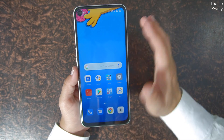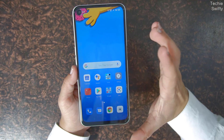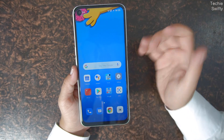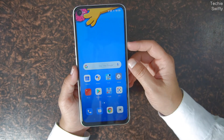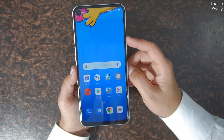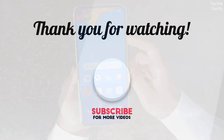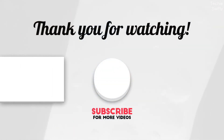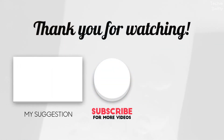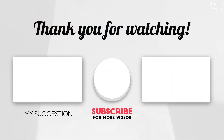Hope you got the idea of how all of this works. If you have any questions, you can ask me in the comments below. If you enjoyed the video, make sure to thumbs up and subscribe to my channel. See you in the next video, take care, bye.